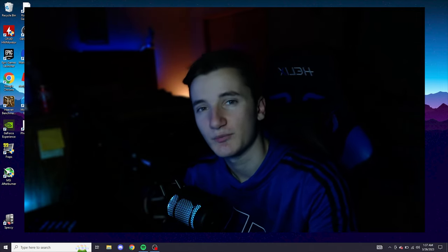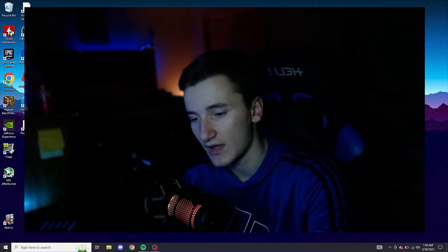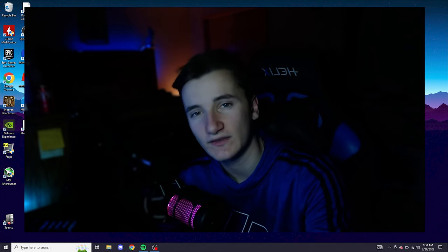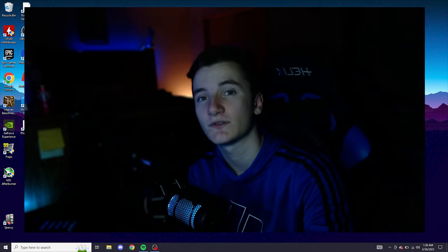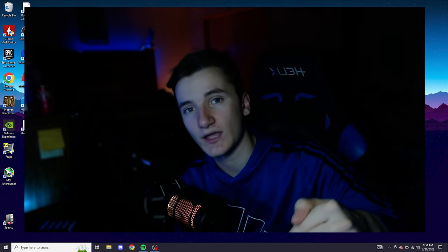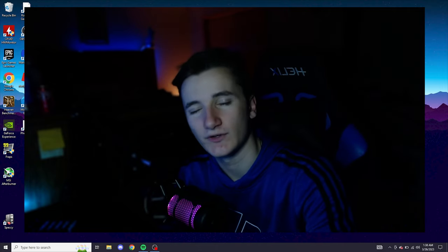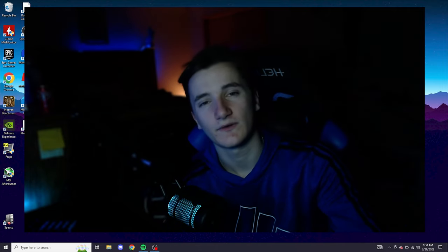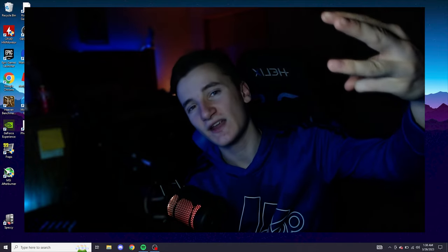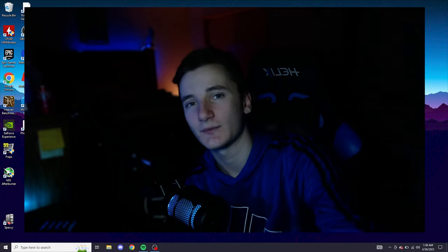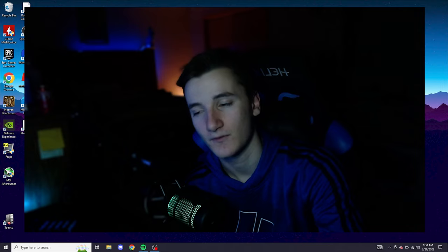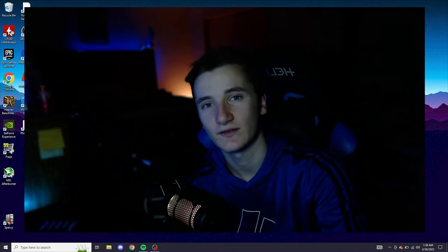Without further ado guys, that should be pretty much it for how to connect your monitor to your laptop. If I missed anything or if you guys have any questions, comments, or concerns, go ahead and leave them down below in the comments and I'll be sure to answer you guys. And remember, if you guys found this video helpful, informative, or entertaining in any way, please drop a like, subscribe to the channel as we're trying to hit 3k. Without further ado guys, I'll see y'all next time.